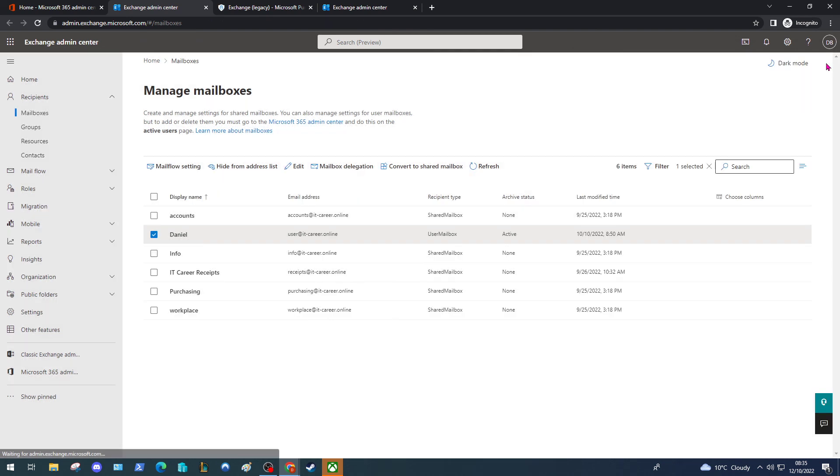Sometimes the changes can take quite a while to take effect, so give it a couple of days up to a week maybe for the archive policy to take effect. But there you have it, you've created an archive policy.